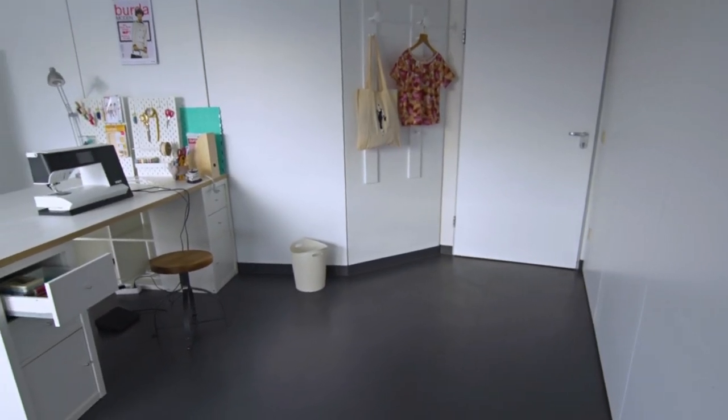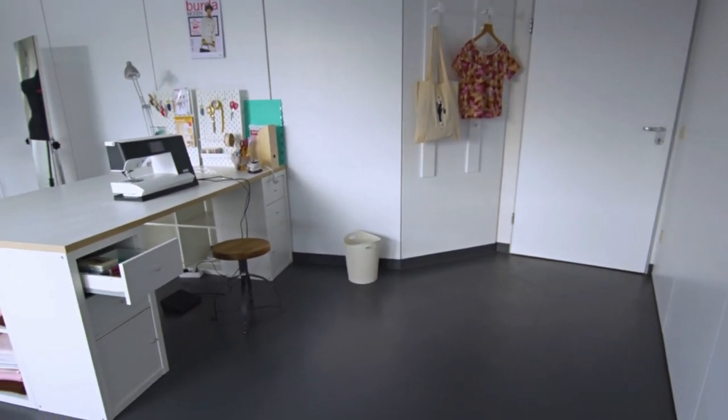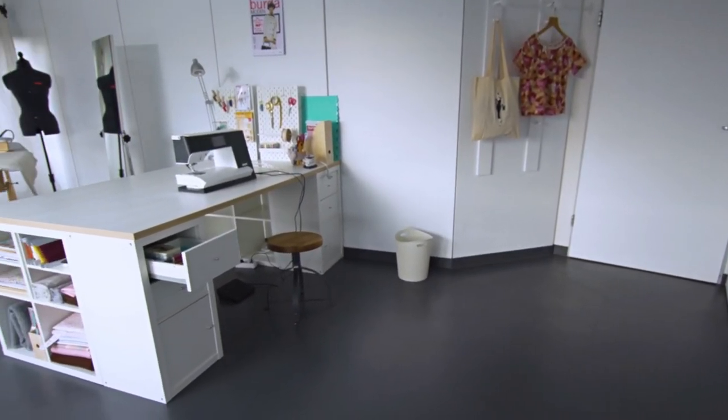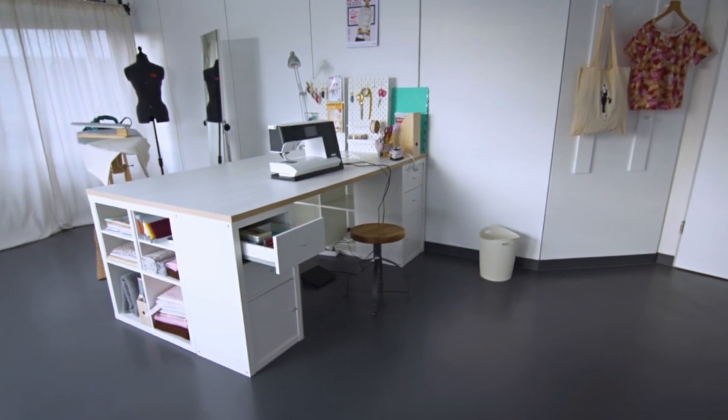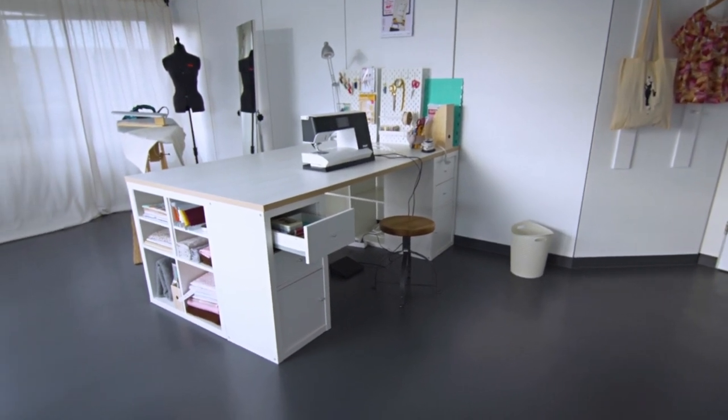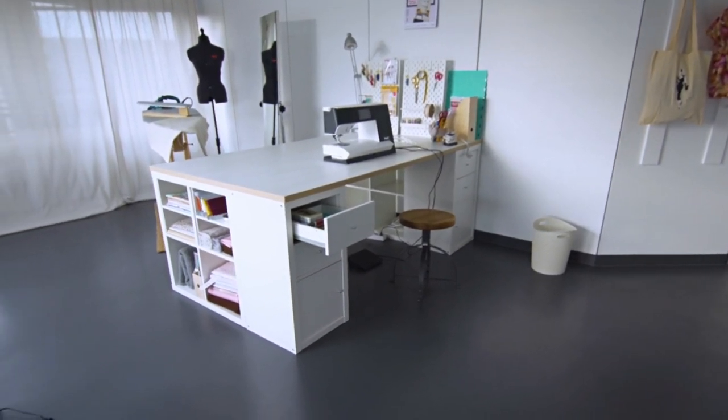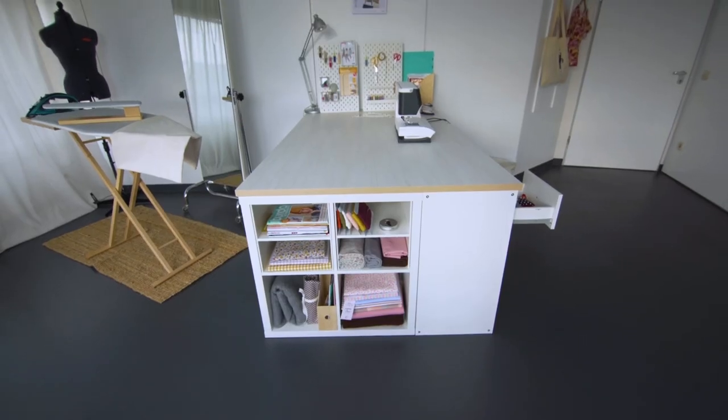Hello and welcome to the latest sewing tutorial from Sewing with Burda. Today we'd like to show you the perfect sewing space.